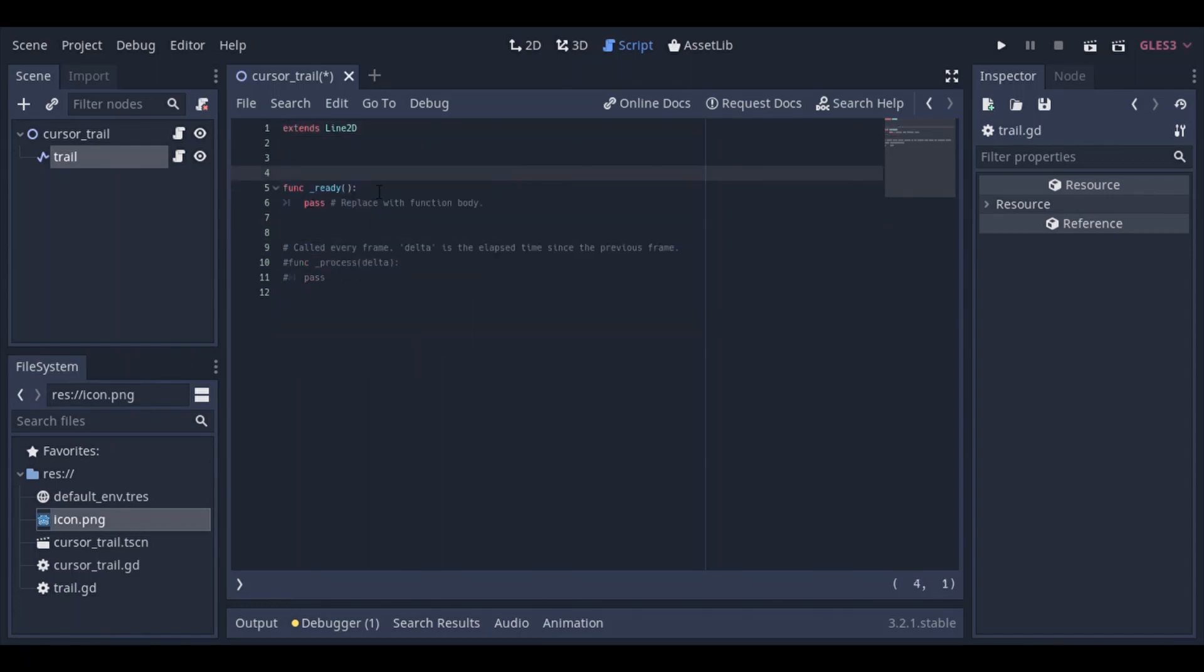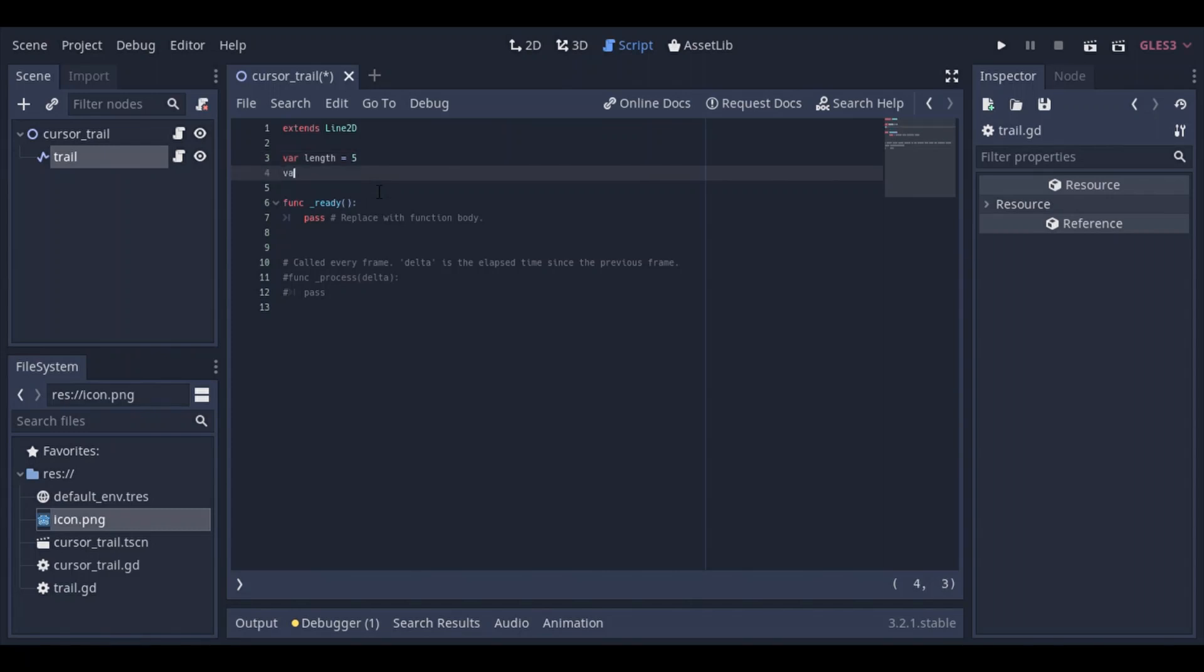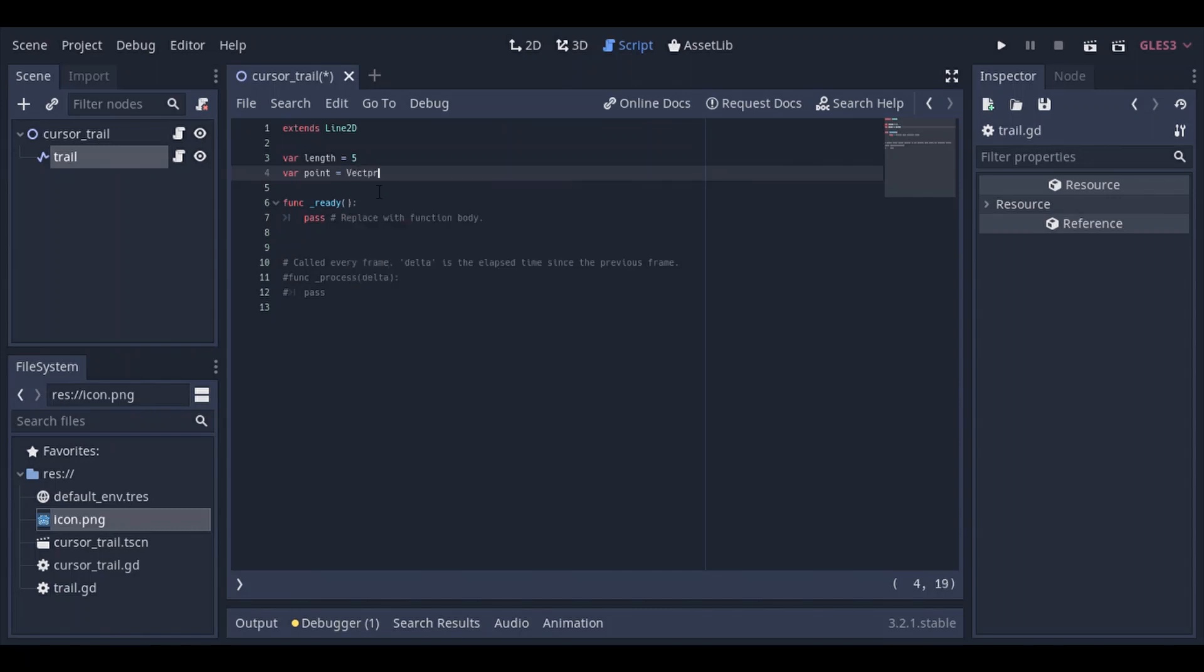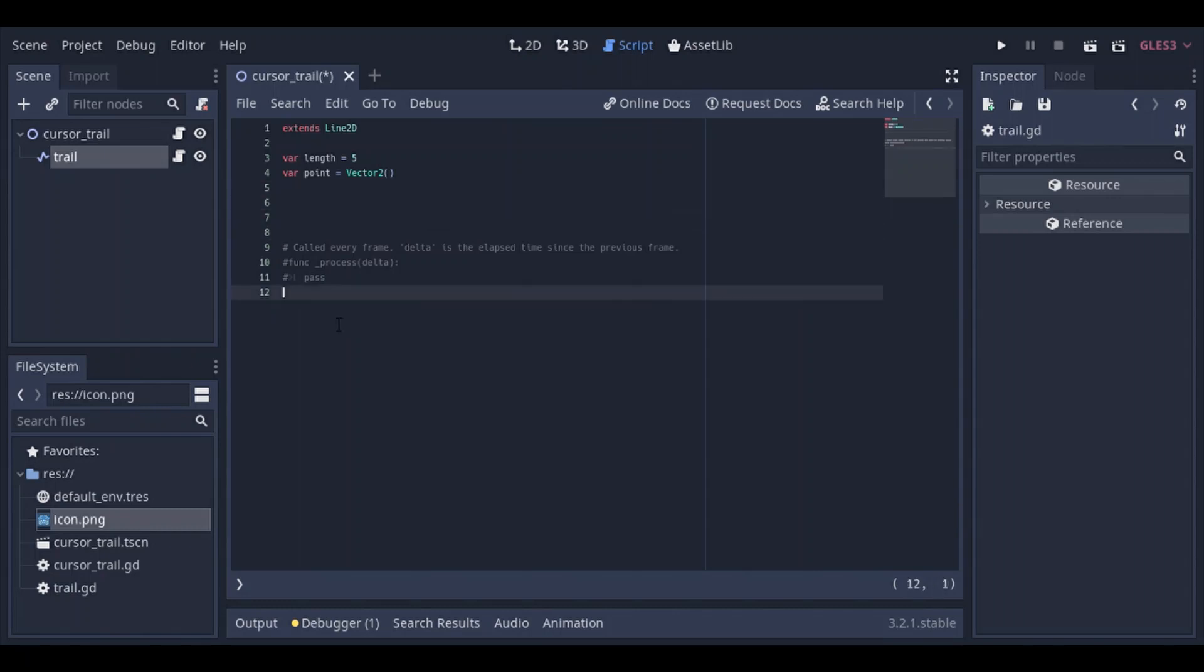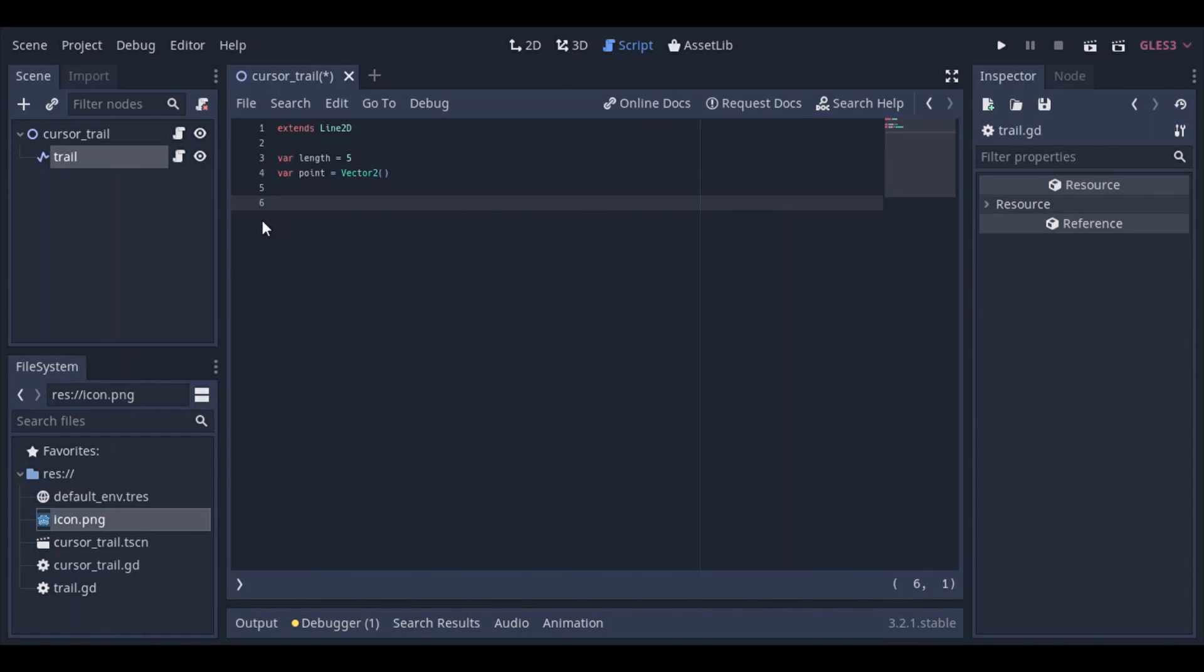First variable is the length of the trail. I'm gonna set that to 5, you can set that to whatever number you want. And we need a second variable that's gonna be the point. I'm gonna set it to vector 2, 0, 0, so initialize it to 0, 0 position. Next, we don't really need the ready function, let's get rid of it. And in the process function, let's go ahead and create the process function.